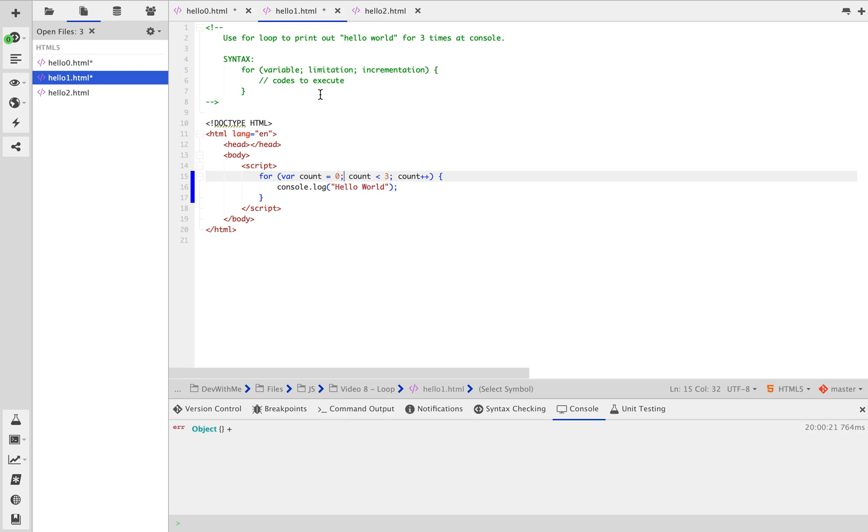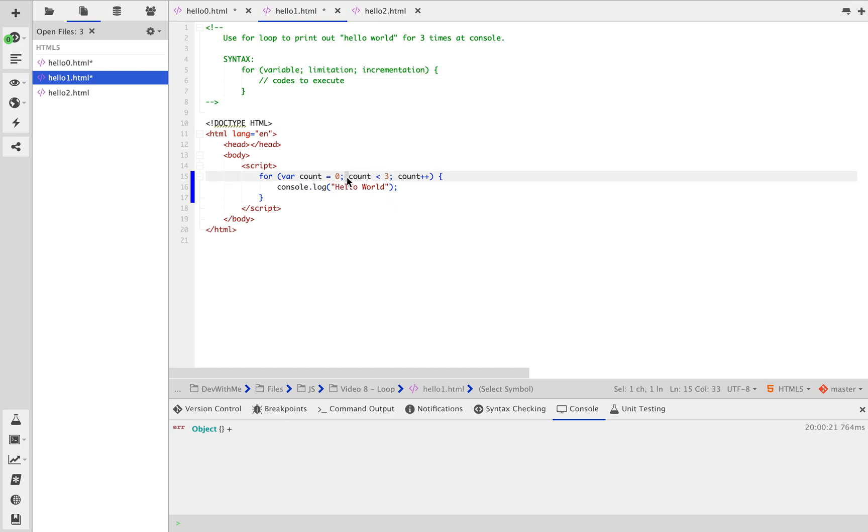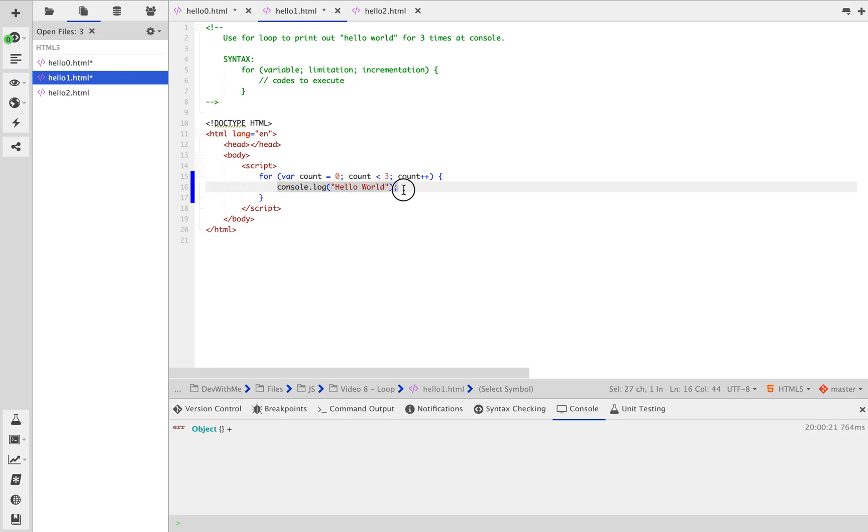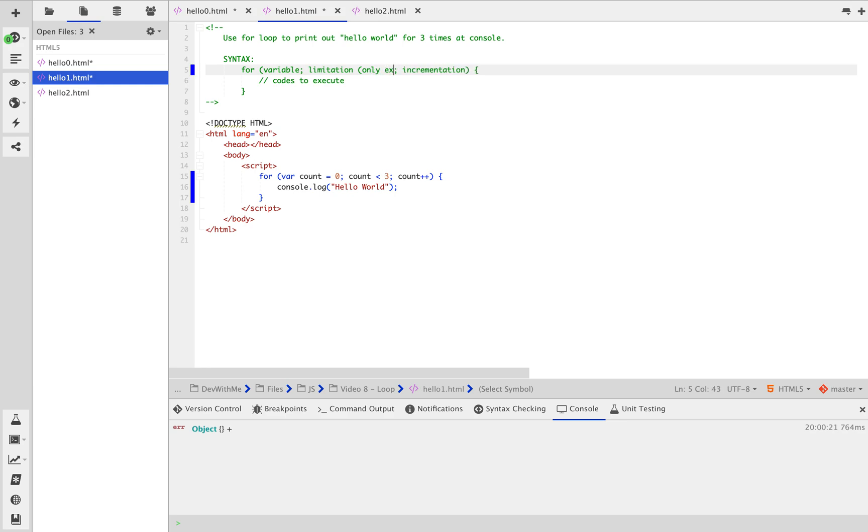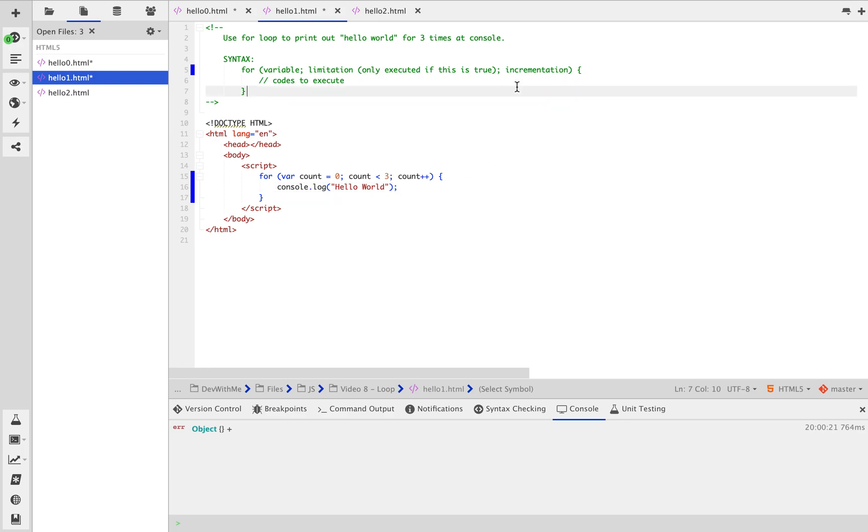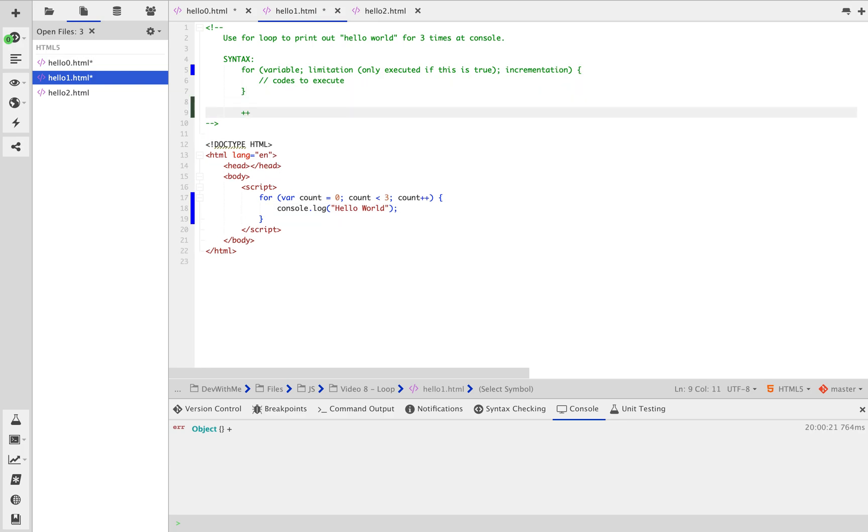Let's take a look at the syntax of the for loop. You need to create a variable where you can use let to create a variable, and limitation of the variable. The following code will only be executed if this condition is true. And incrementation or decrementation. So count plus plus just simply means count variable plus equal to one, which means increment variable by one. This is only going to work on numbers.